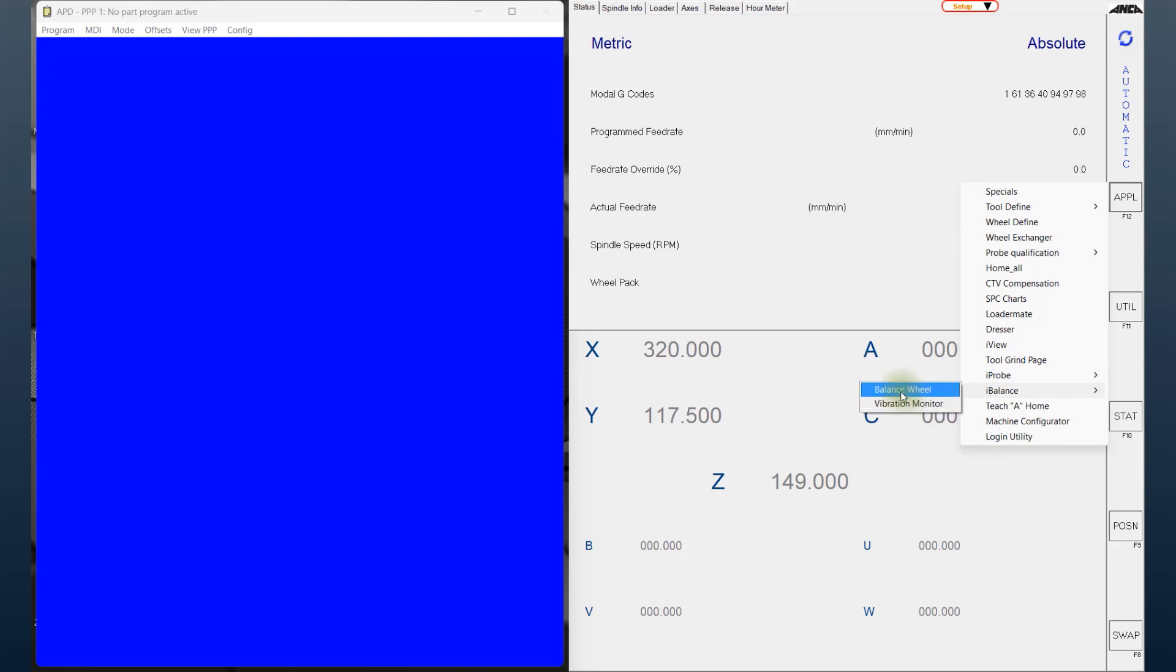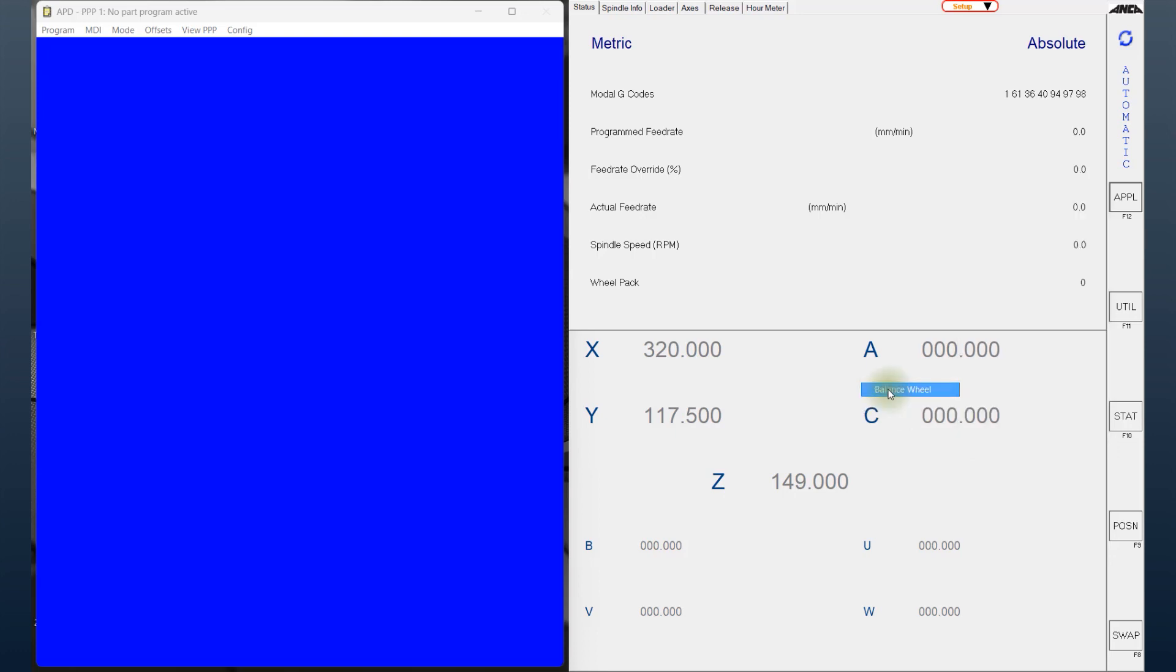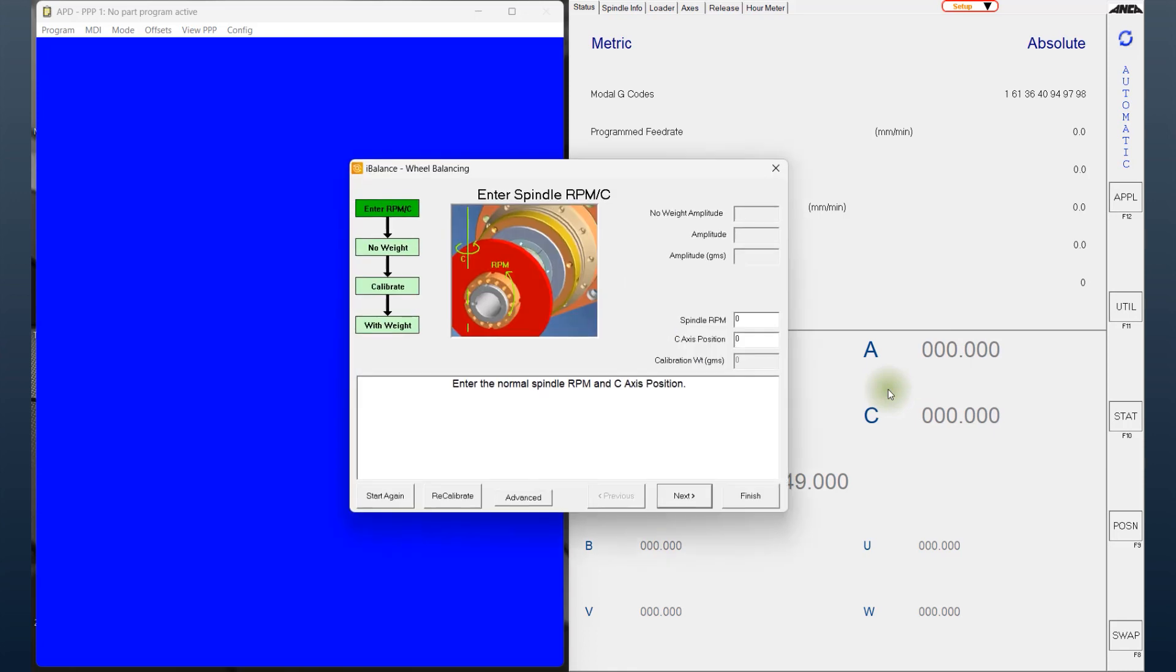One option is to balance the grinding wheel, or you can watch the vibration monitor and understand what the imbalance of the grinding wheel is. So let's select the balance wheel software, which opens up a new window.